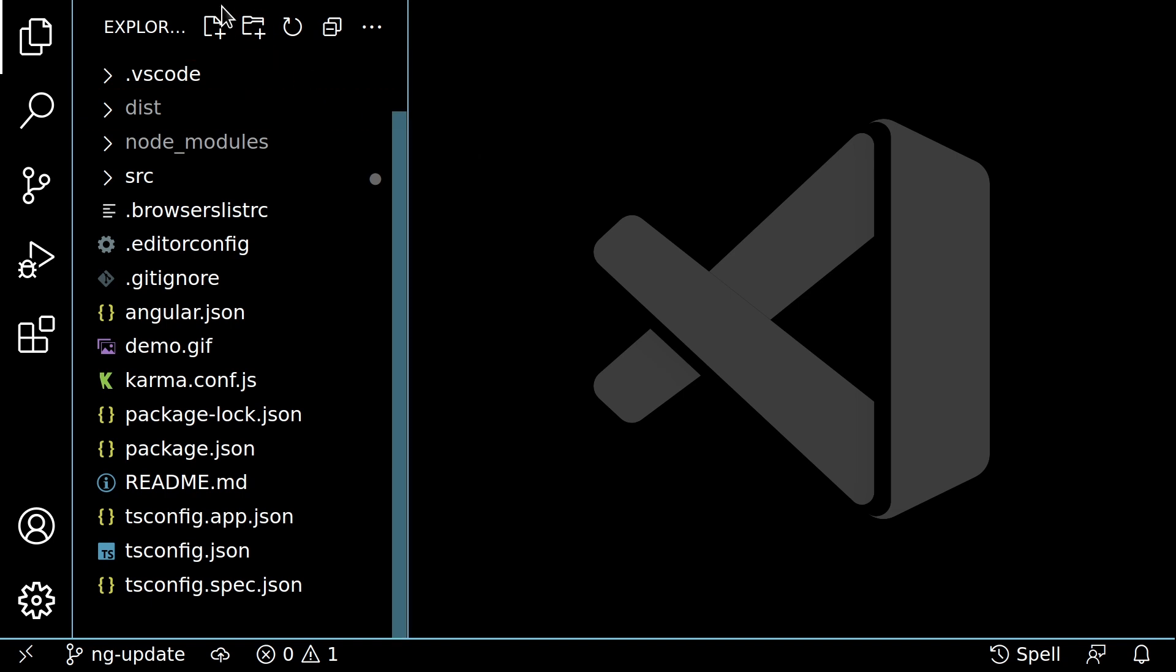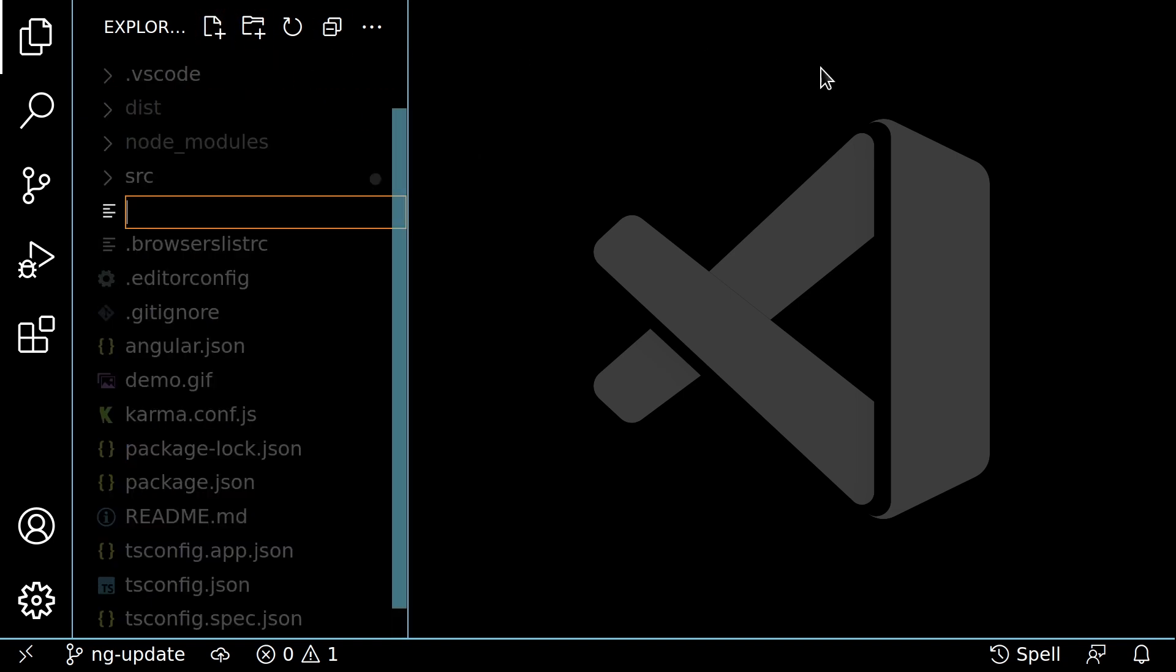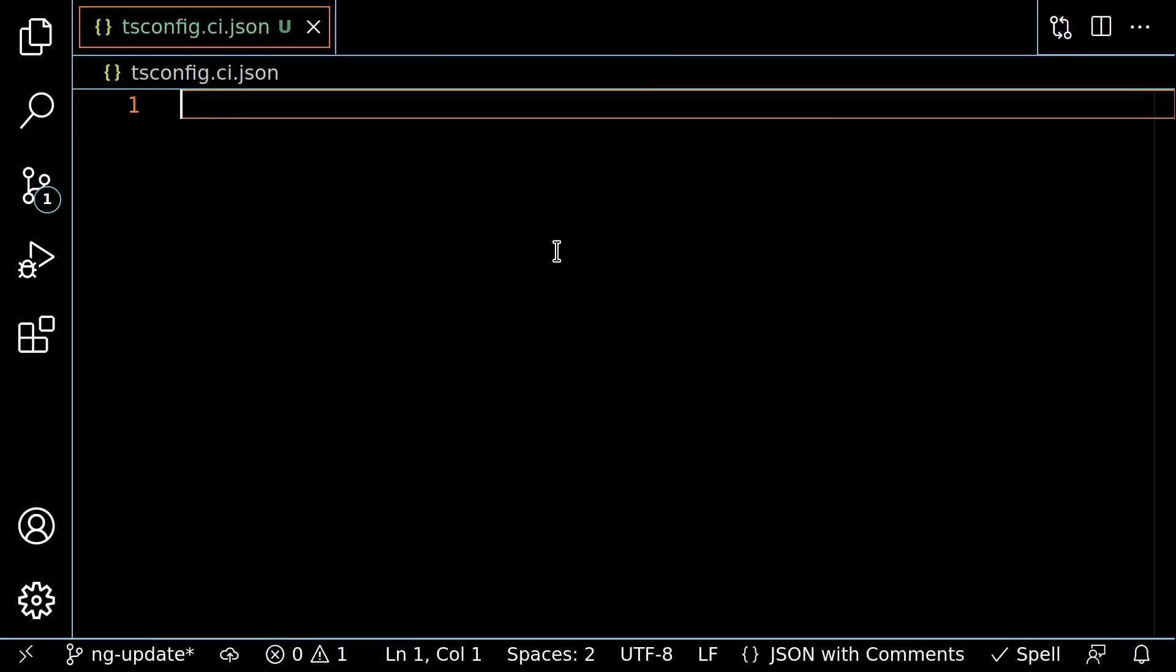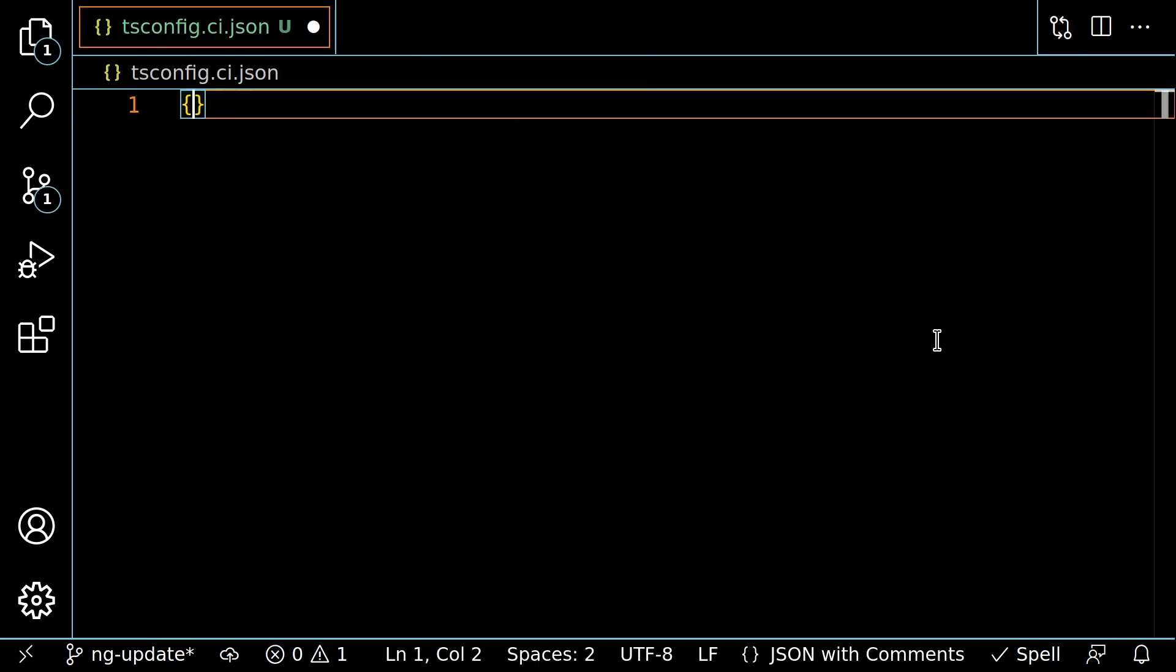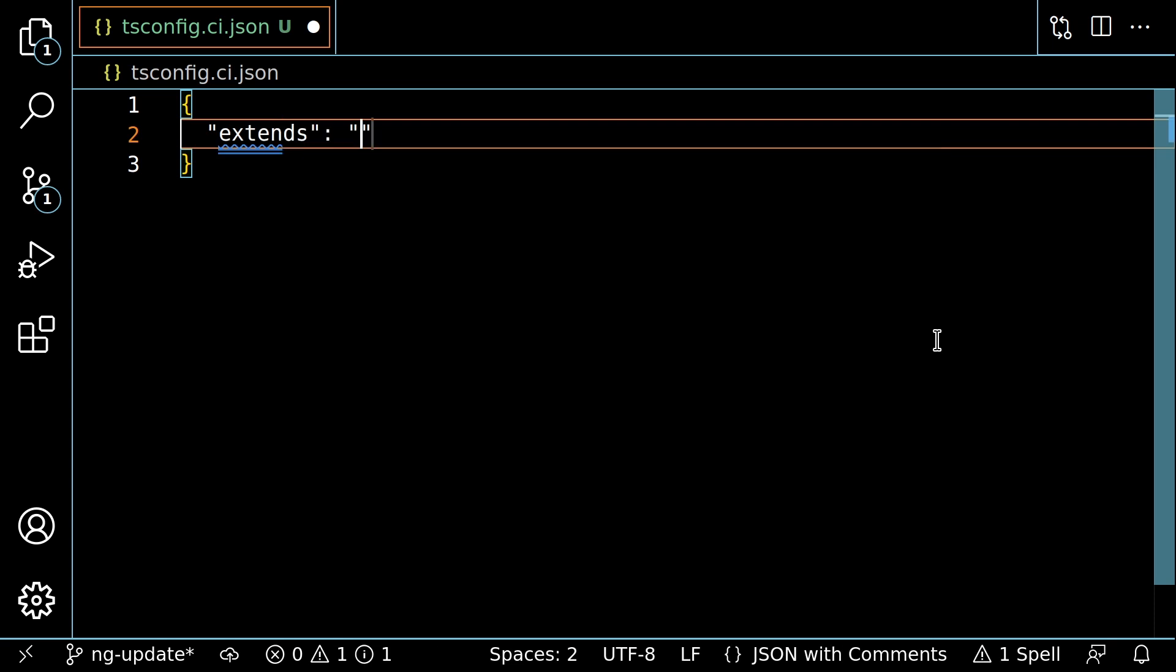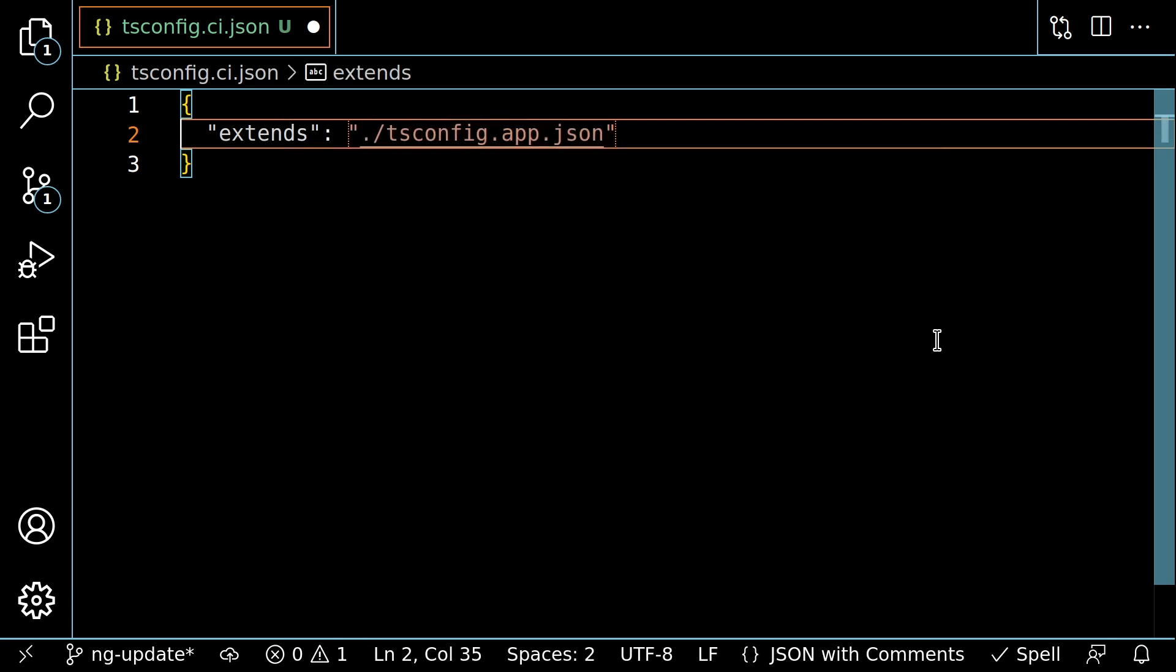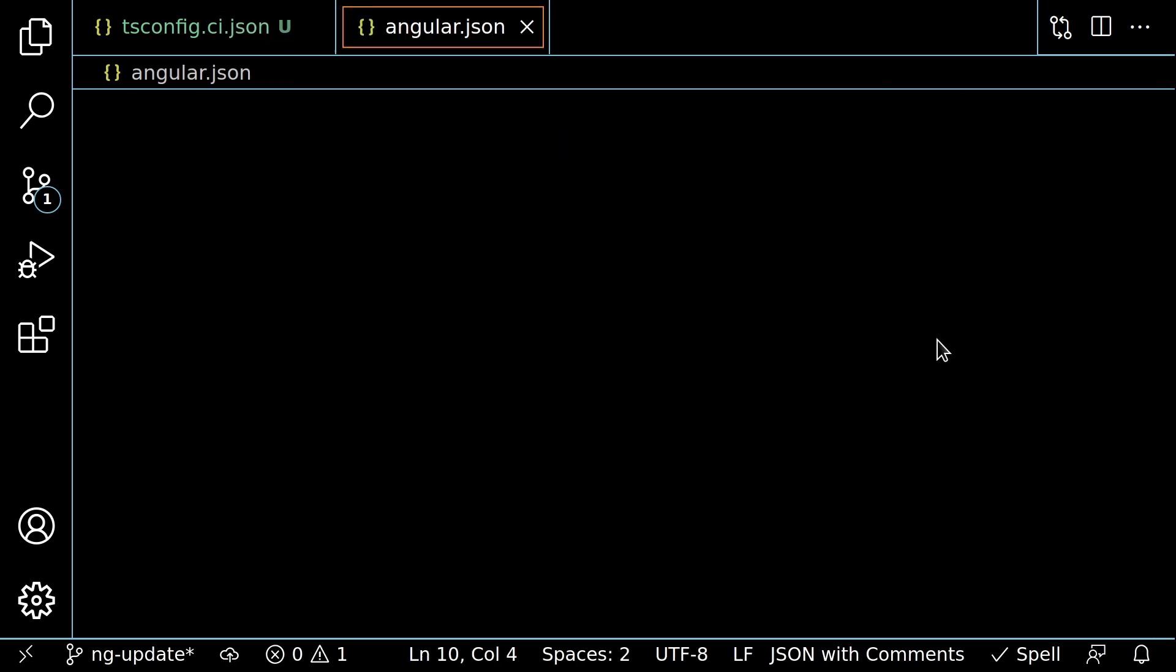First, make a new file called tsconfig.ci.json in the root of your project. Then make it extend our existing tsconfig.app.json, and set your favorite extended diagnostics to error. This means we now have a tsconfig identical to our existing one, but with extended diagnostics overridden to be more strict.